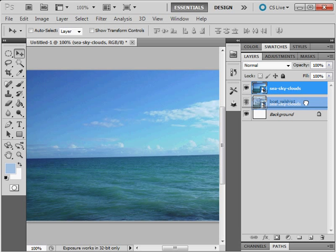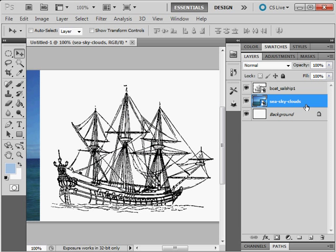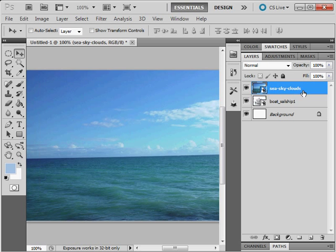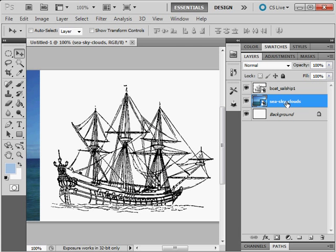Once you have layers, of course, you can rearrange your layers any way you want to, just like that. Resize imagery and so forth.